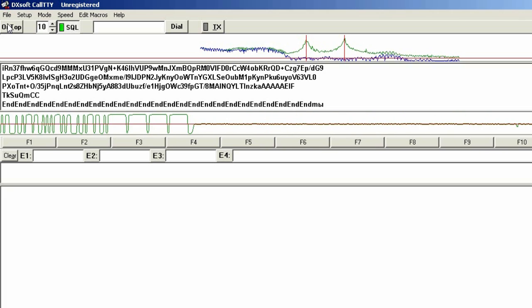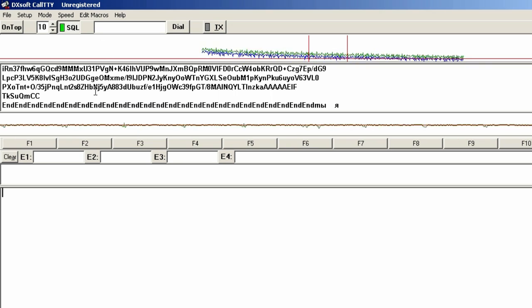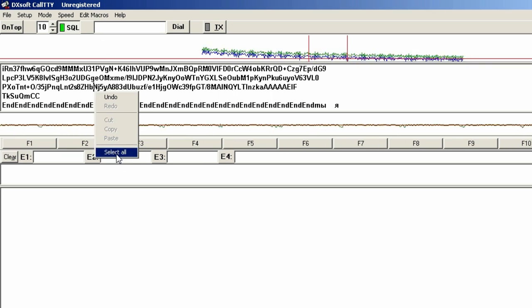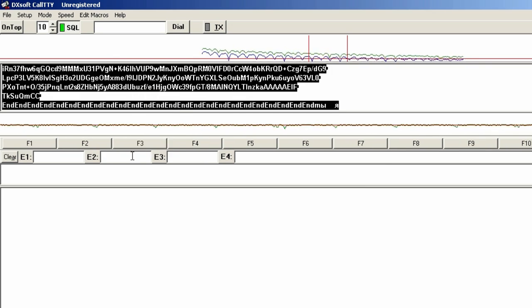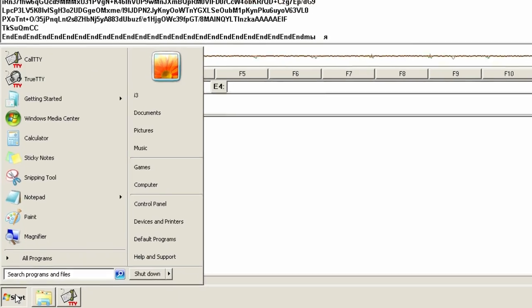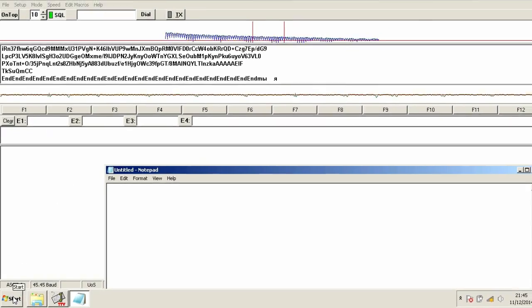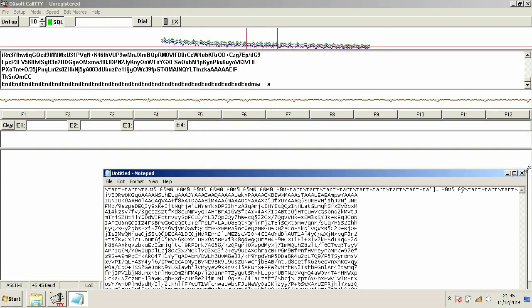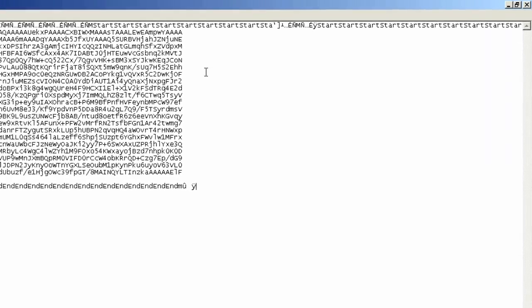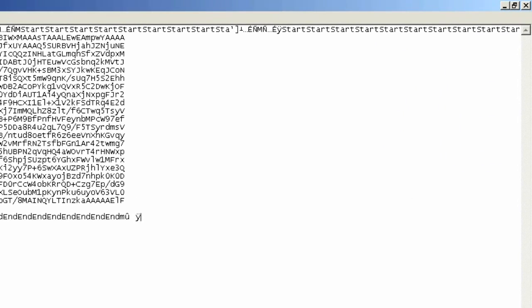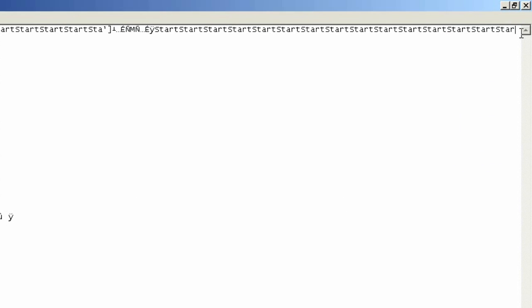Then I went back home and copied the code into the notepad. I only left the code that's between start and end lines.